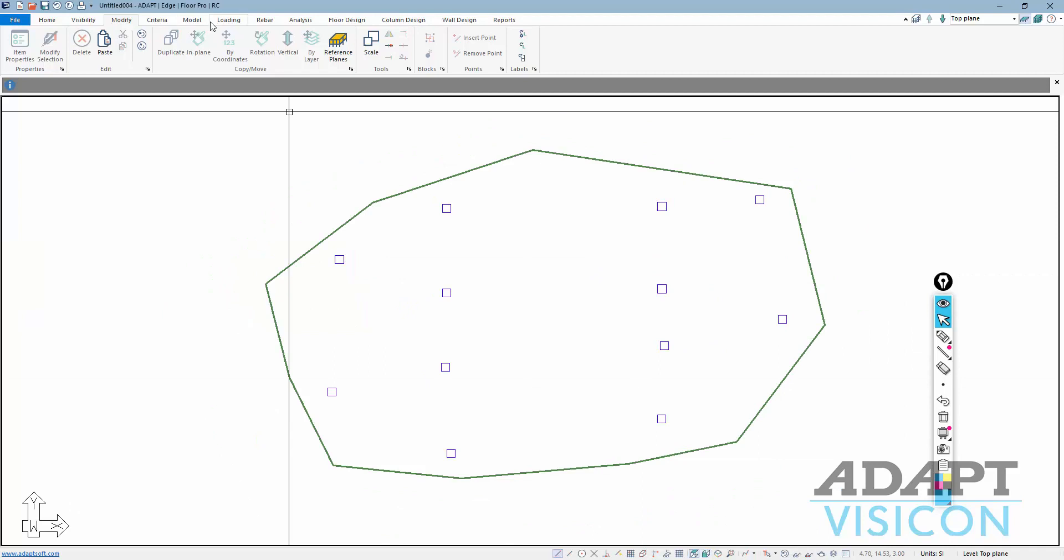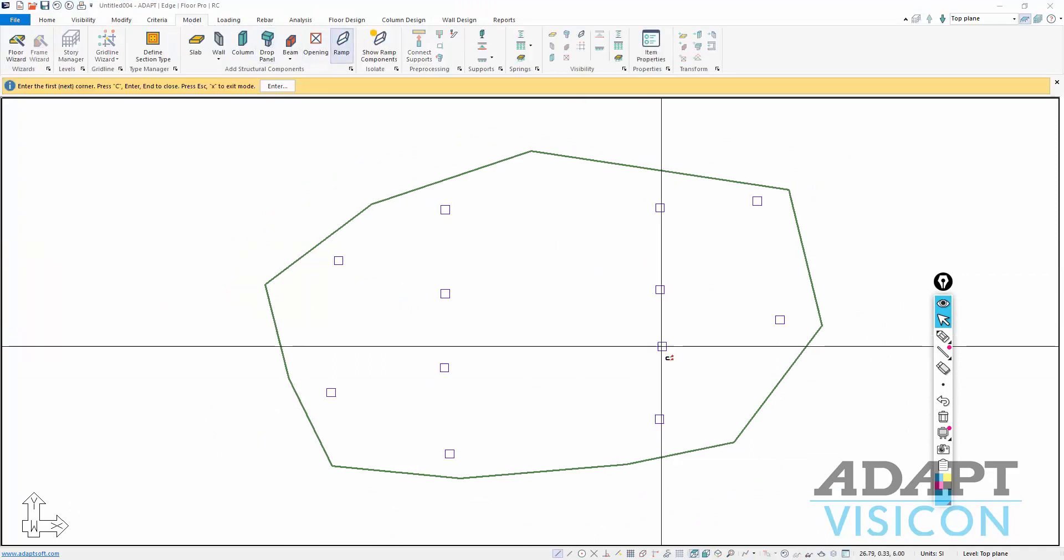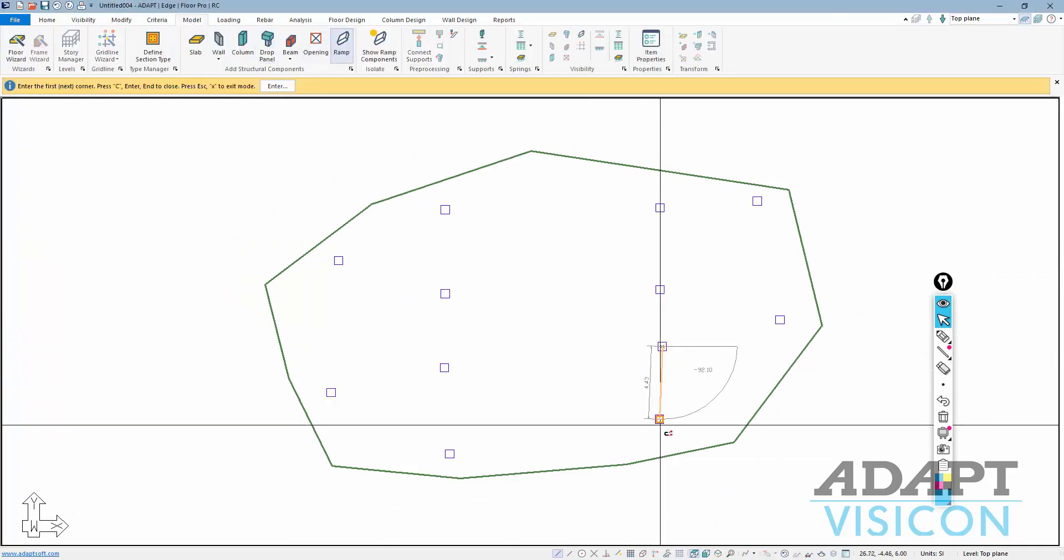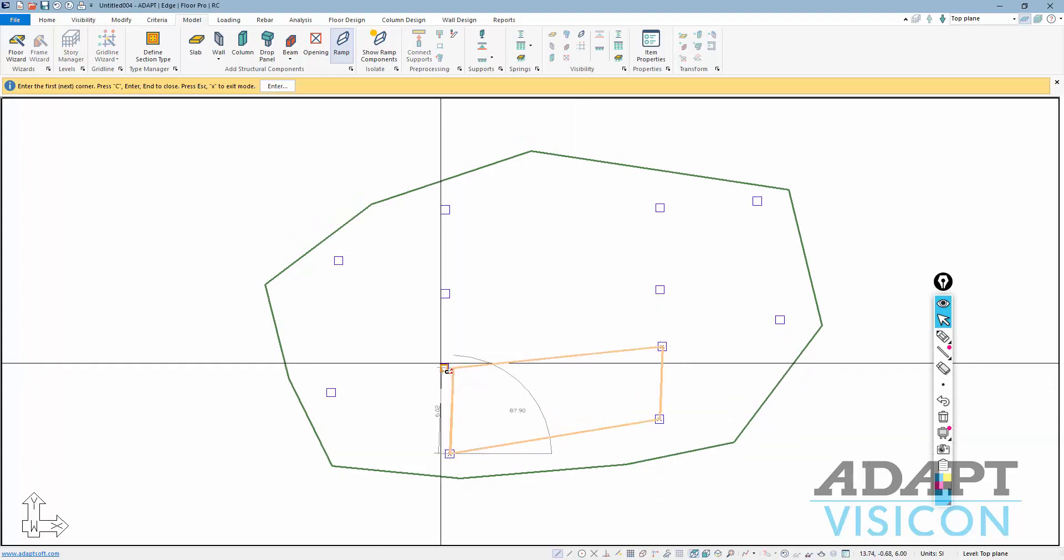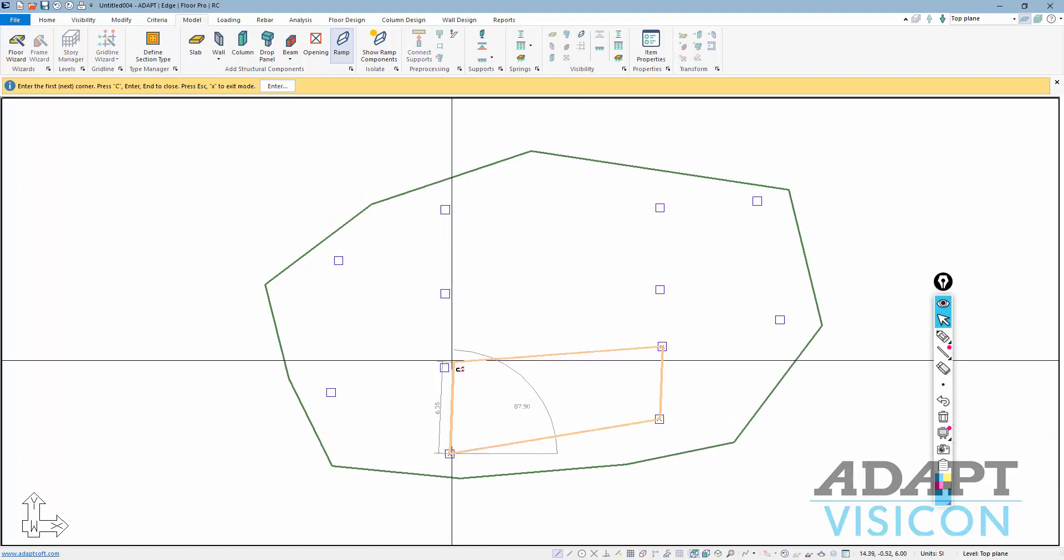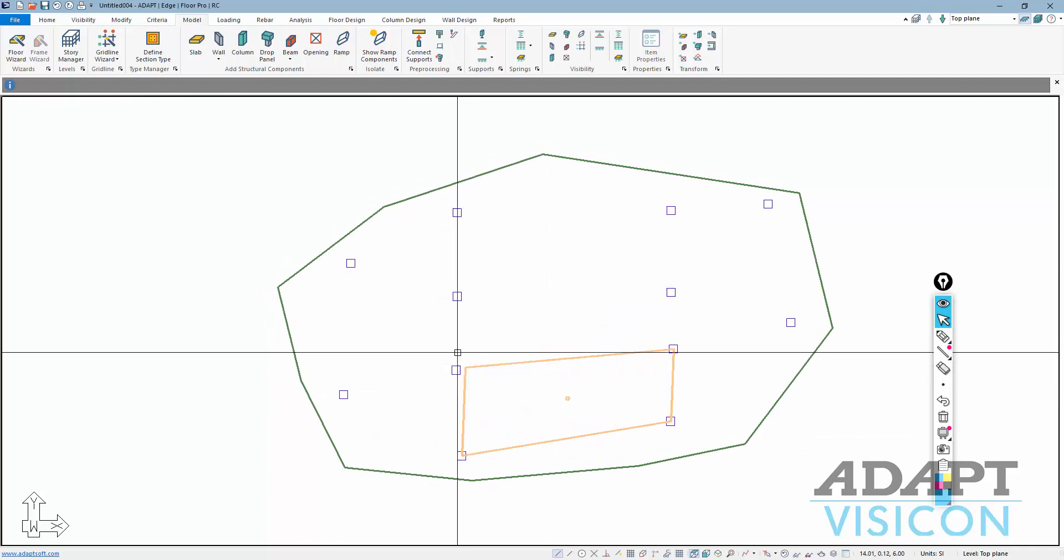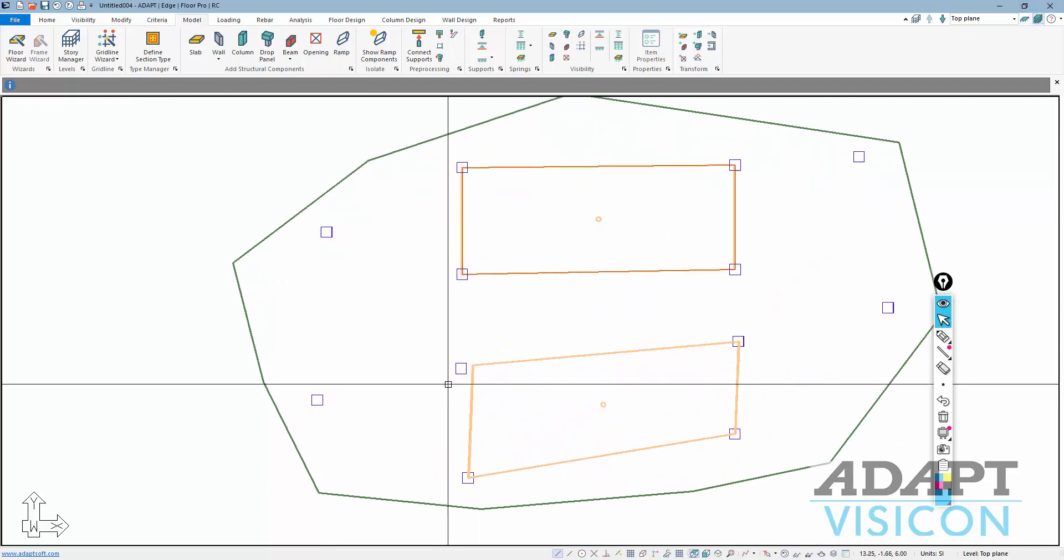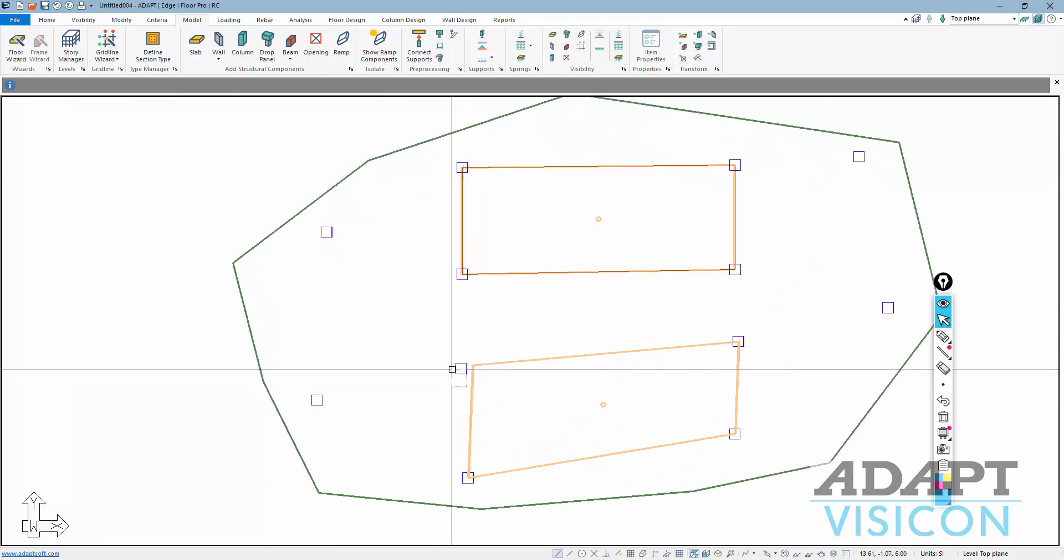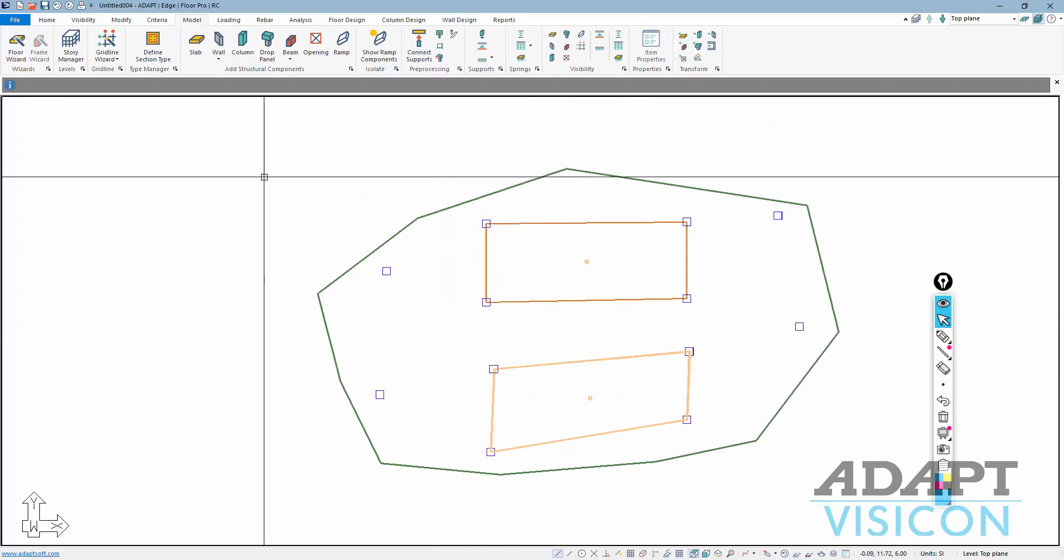We're going to go ahead and under the model toolbar again, I'm going to model the ramp. This time, the ramp will go from here over to this location. This misses that column. If I go back to multi-level mode, I can just take the column stack and move it to that point.